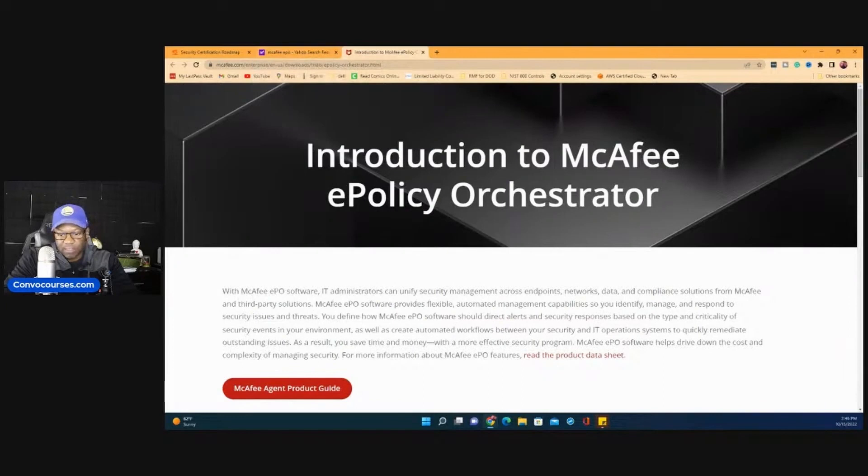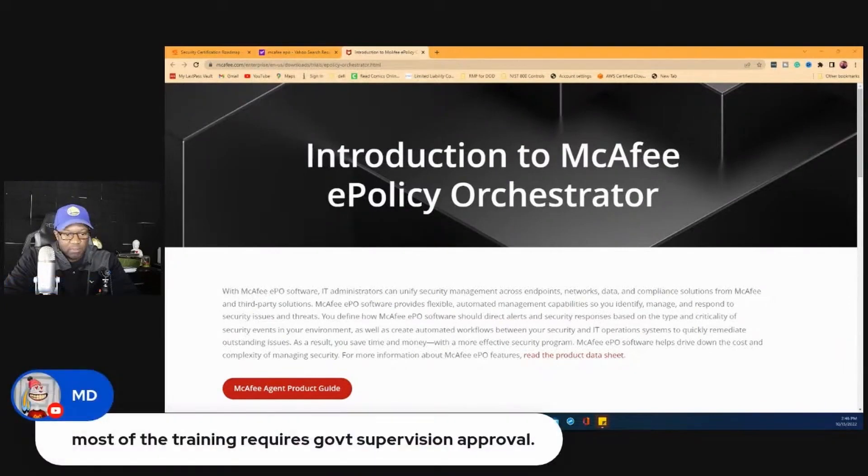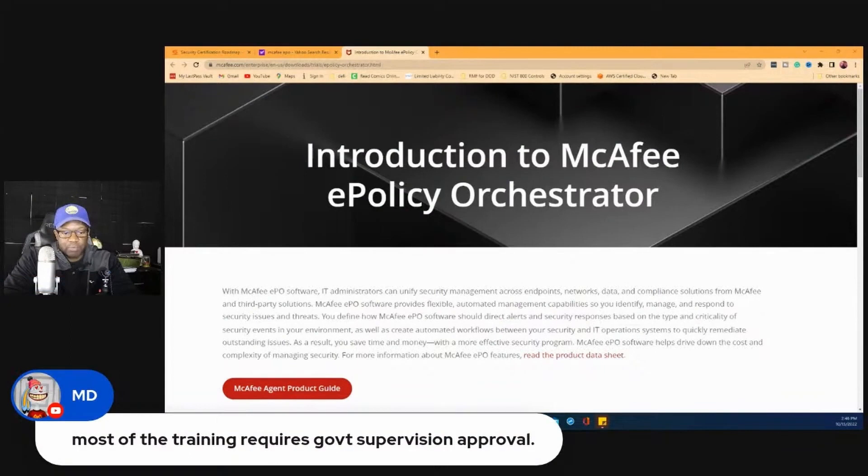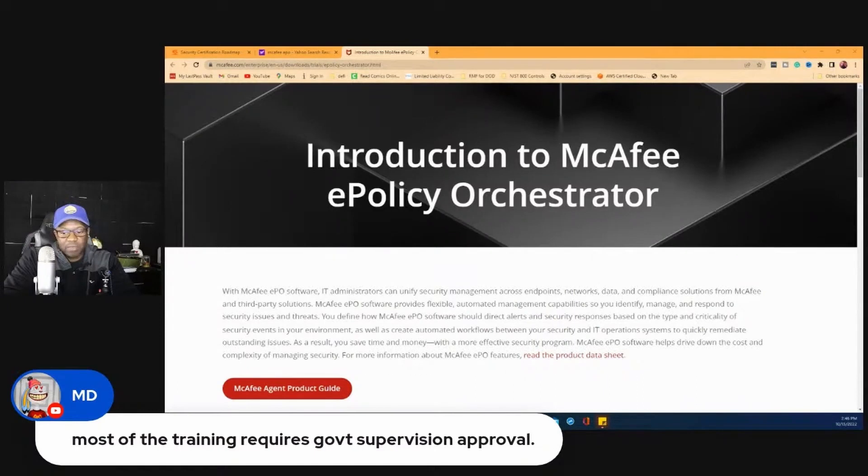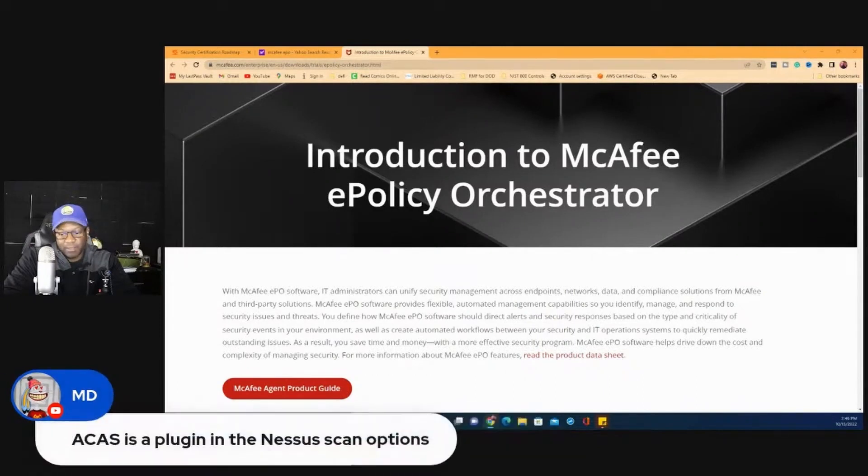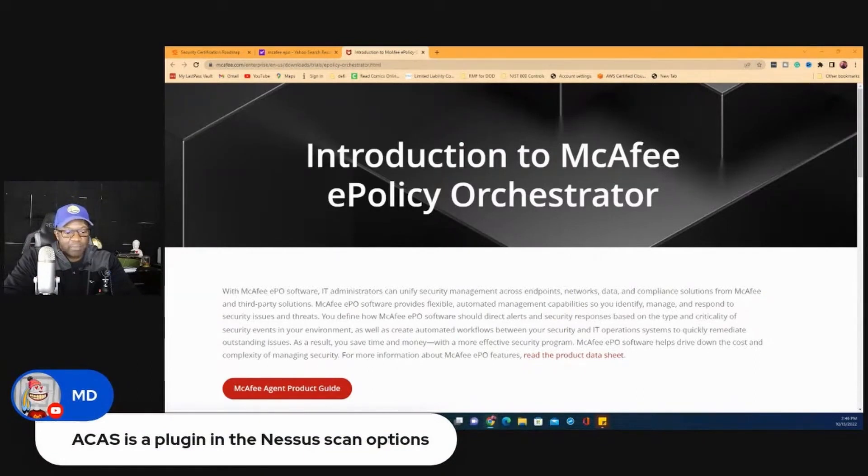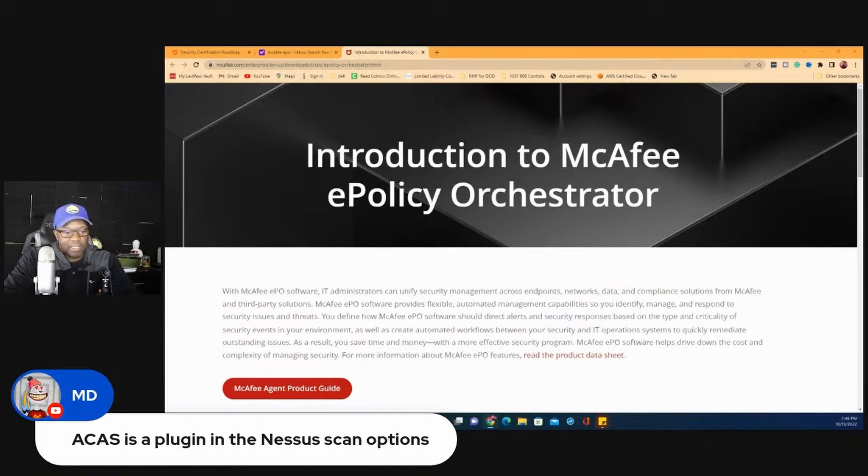And somebody said, MD says, most of the government training requires government supervision approval. Yeah, true. Yep. Some of it does. I remember there was ACAS as a plugin for Nessus. Ah, okay. Thank you for clarifying that MD. I appreciate that. So ACAS is a plugin in the Nessus scan options. All right. There you go right there. Thank you. Appreciate that.